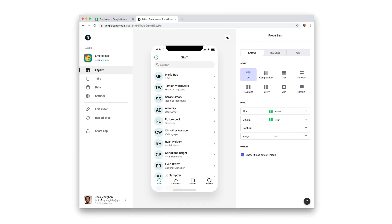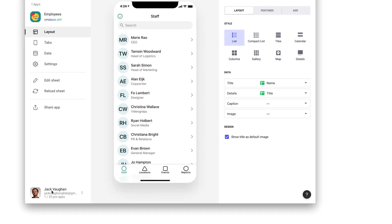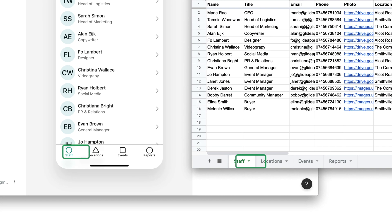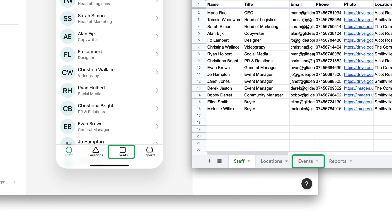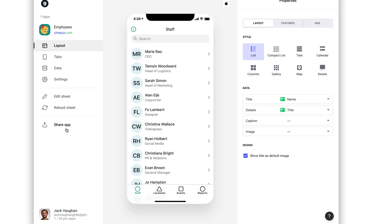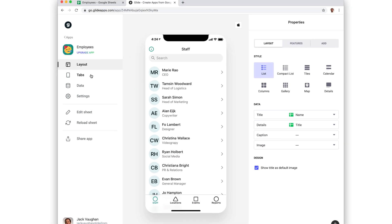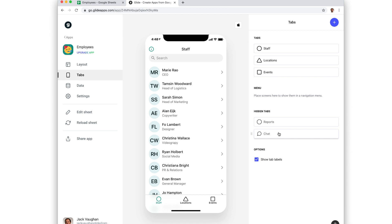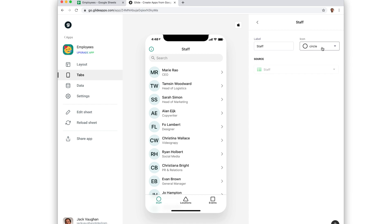Glide creates default tabs for you when you first import your spreadsheet. For every sheet in your spreadsheet, it will create a tab in your app. You can hide and reorder these as you wish, as well as change the name and icon.